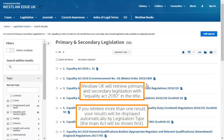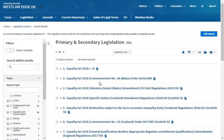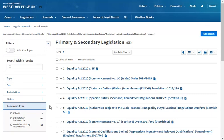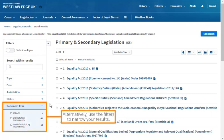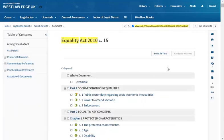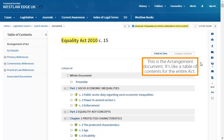Westlaw UK will retrieve primary and secondary legislation with 'Equality Act 2010' in the title. If you retrieve more than one result, your results will be displayed automatically by legislation type, with the main act shown first. Alternatively, use the filters to narrow your results. This is the arrangement document — it's like a table of contents for the entire act. You can use the links to jump into any provision.